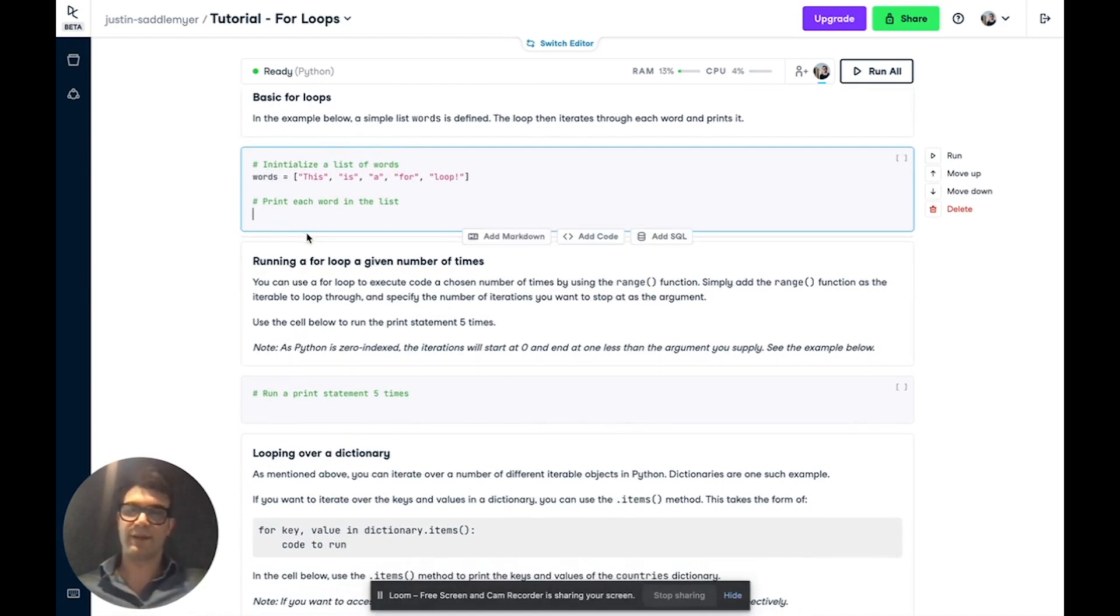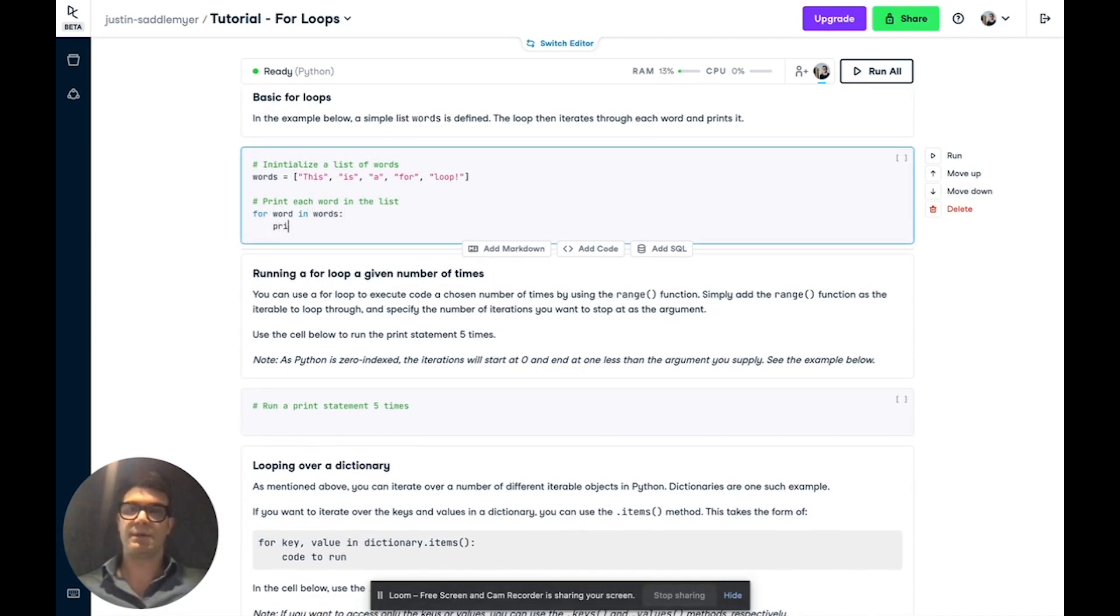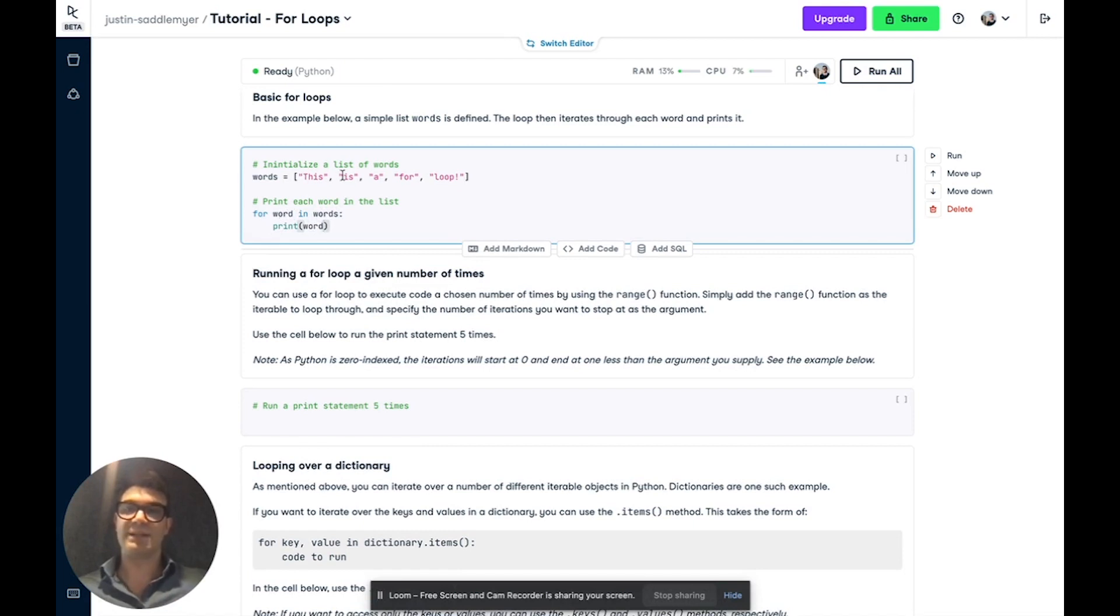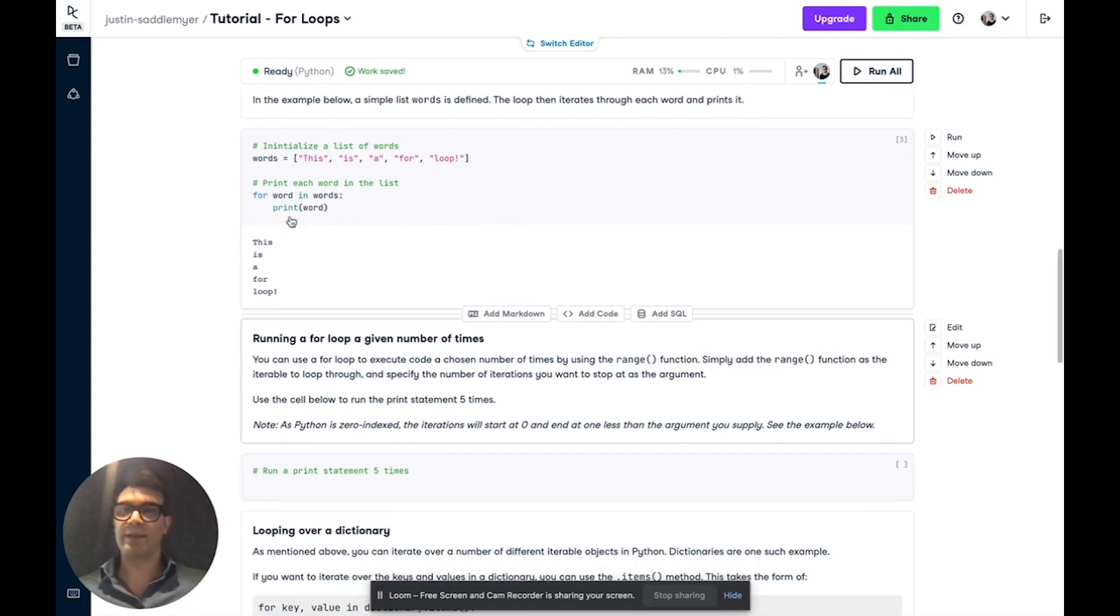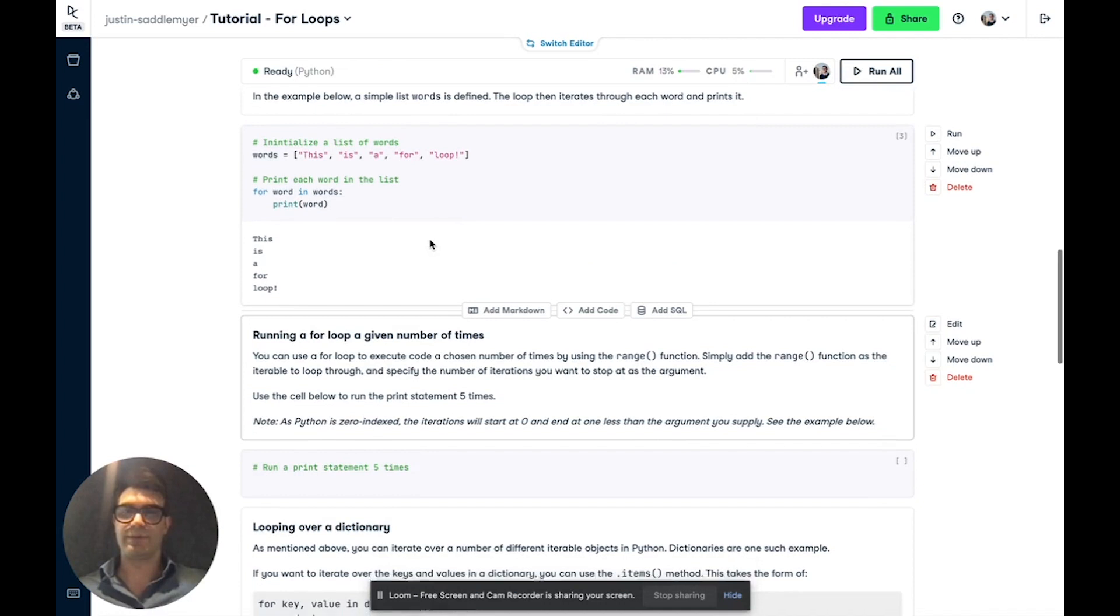So let's write a basic for loop here. We already have a list defined of words, and we're going to say for word in words, print word. So word is the variable name we're assigning to each element in this list. And we're going to print it. And indeed, when running this, we iterate through each element of the list and print it out.